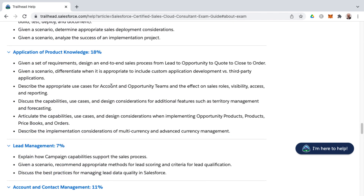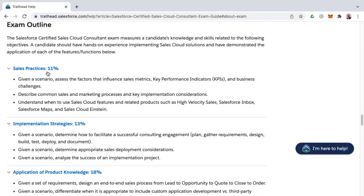The first knowledge area is Sales Practices. You'll need to understand theoretical concepts around consulting in general and learn acronyms such as Key Performance Indicators (KPIs). These are common sales-related acronyms relevant to the certification and to sales environments in general. You'll also need familiarity with common sales and marketing processes, key implementation considerations, and Sales Cloud features such as High Velocity Sales, Salesforce Inbox, Salesforce Maps, and Sales Cloud Einstein.